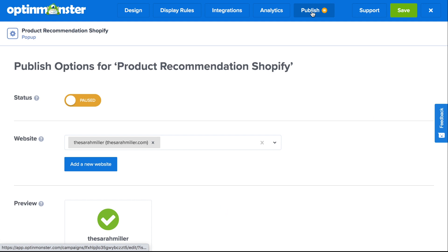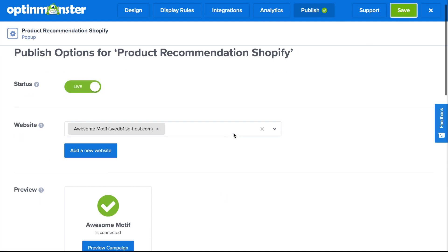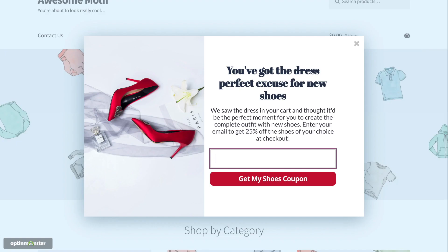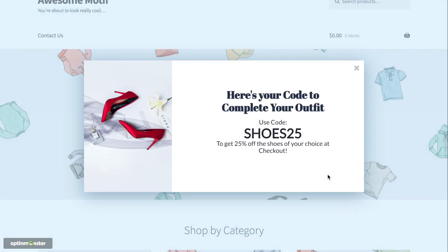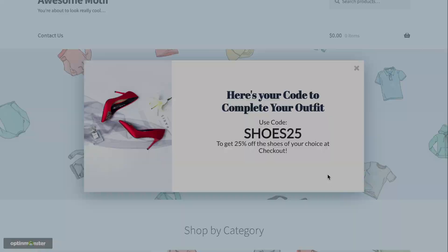Finally, in the publish tab, toggle from pause to live and save. When you go to preview campaign, you'll see your product recommendation pop-up on your Shopify store. Now you have a product recommendation pop-up on your online store that will work for you to bring product awareness and boost your sales.